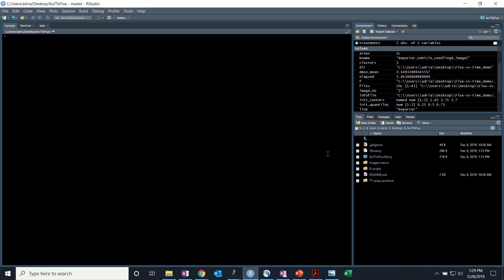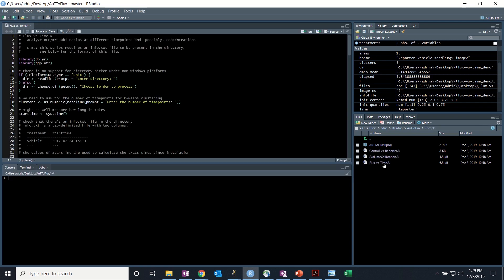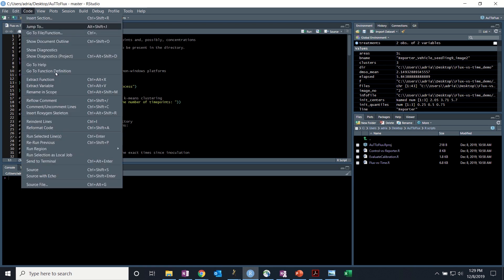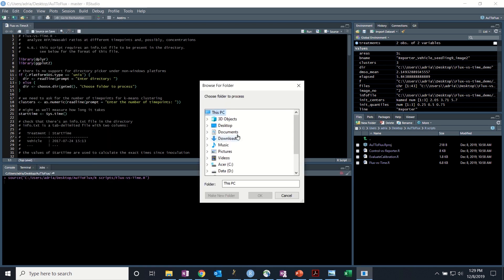So back to RStudio, select R script and pick flux versus time dot R. Then go to code, source, source, and select the file.